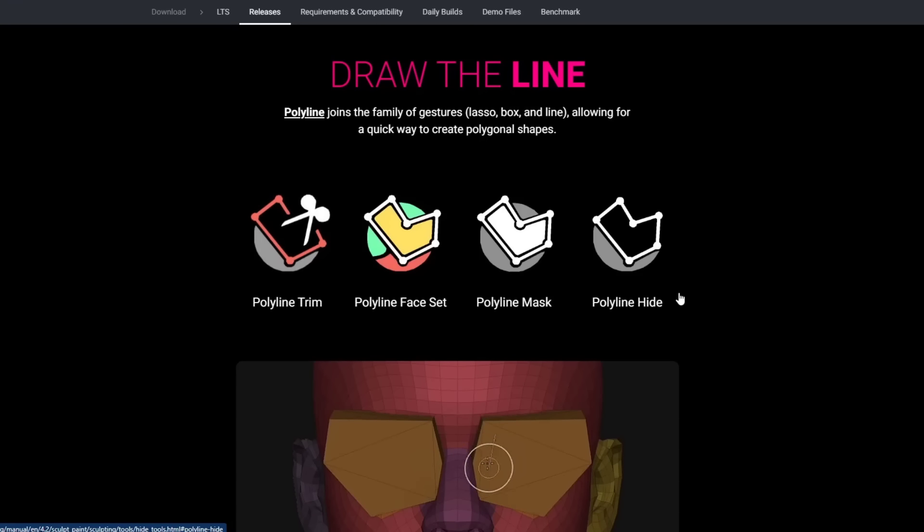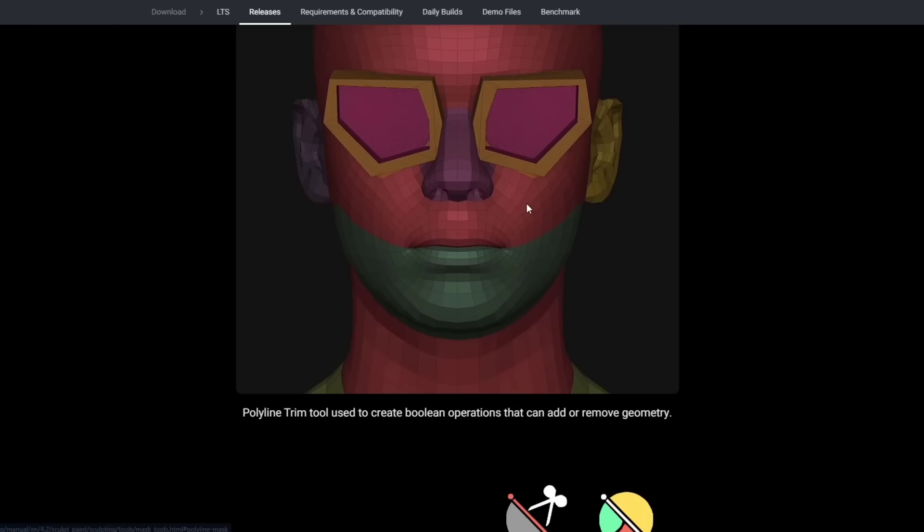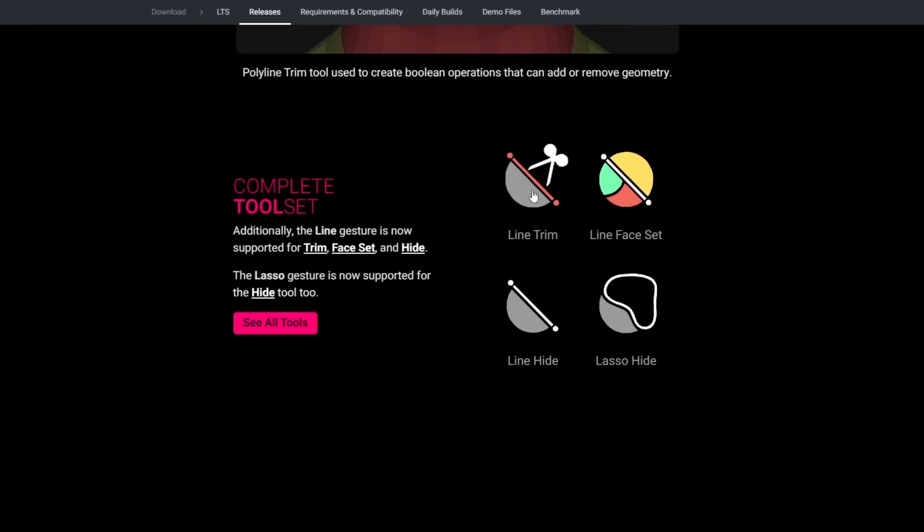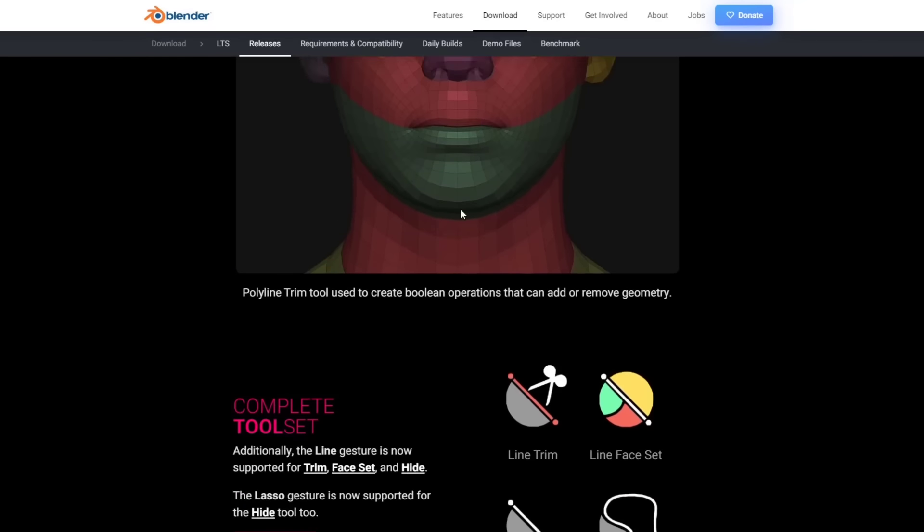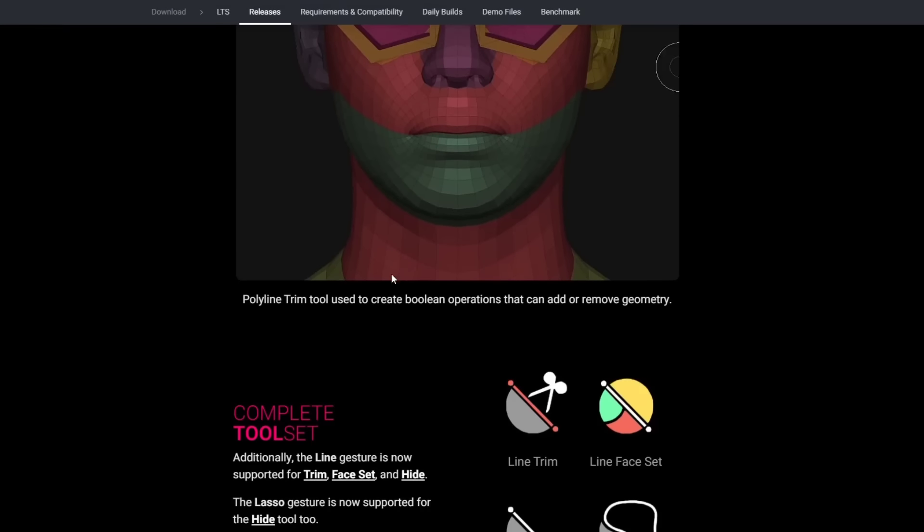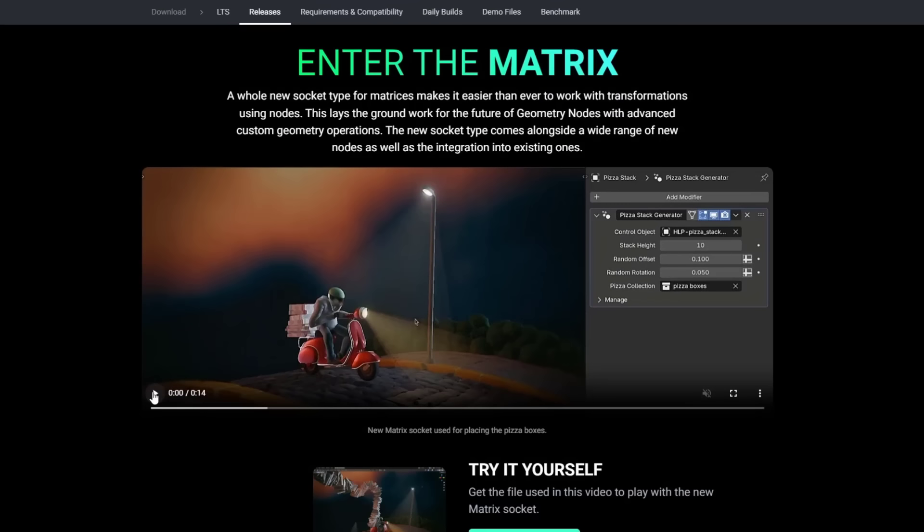We've also got a number of different tools for the sculpt functions. You can use this in order to create polygonal shapes as well as a number of other things like trimming lines, hiding things, other things like that. So a number of improvements to the sculpt features inside of Blender.